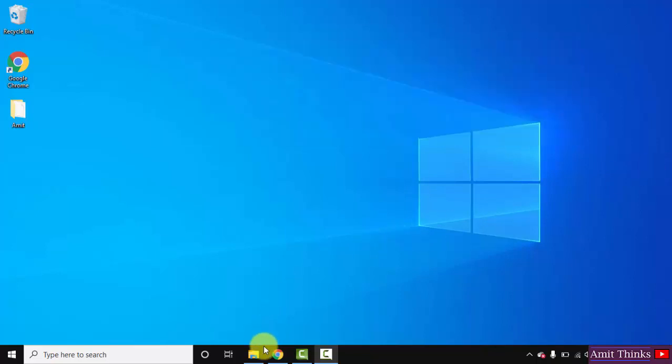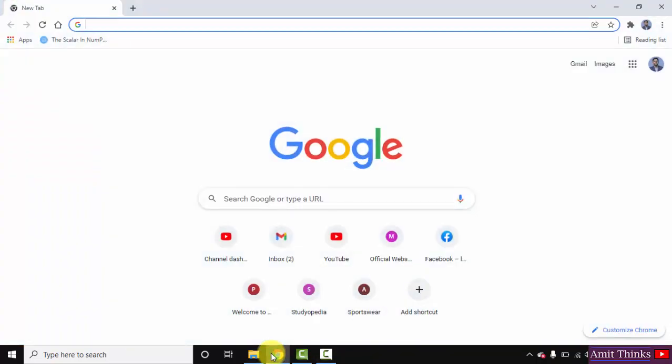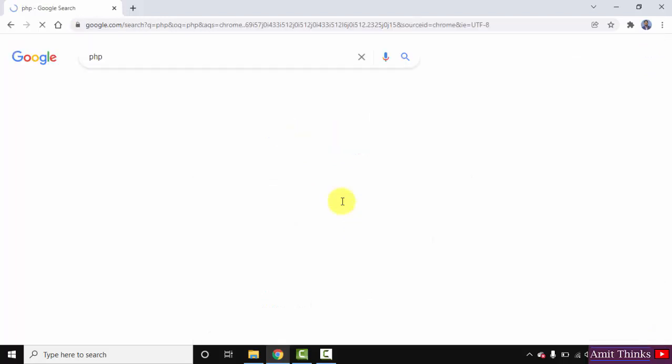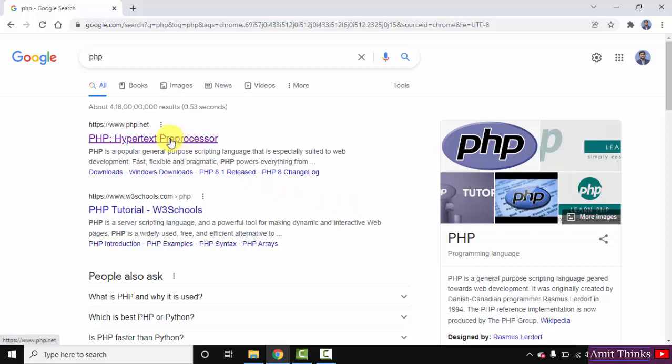First, go to the browser. I'm using Chrome, you can use any browser. On Google, type PHP and press enter. You can see the official website is visible - php.net. Click on it.